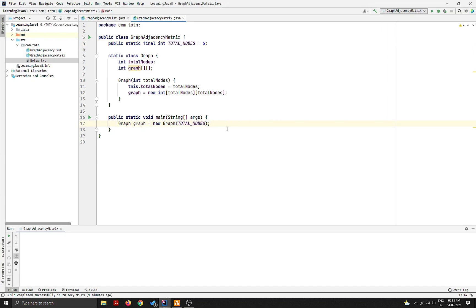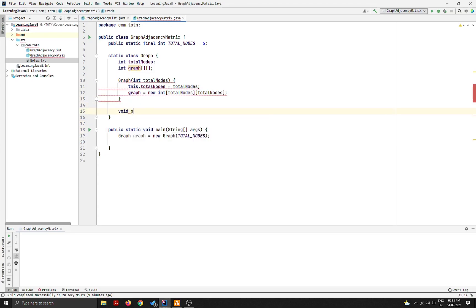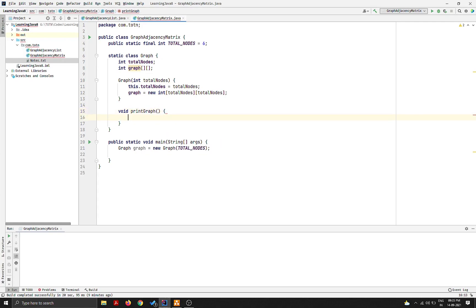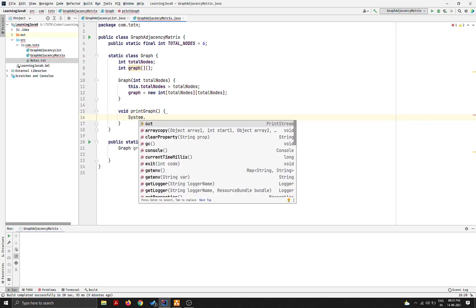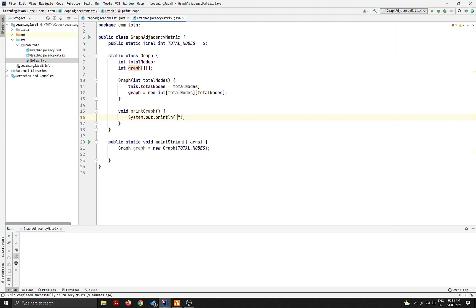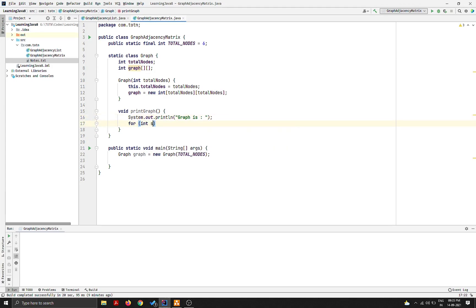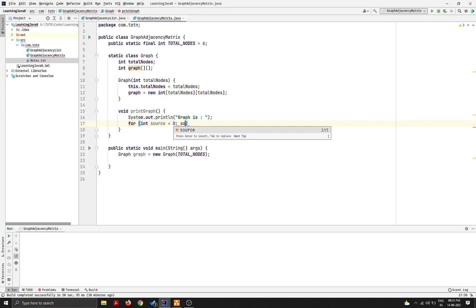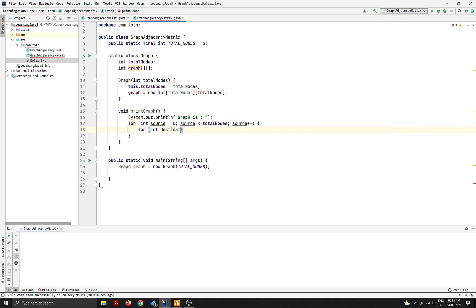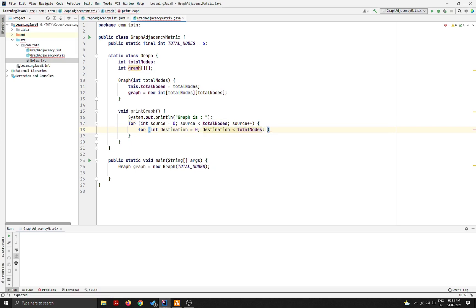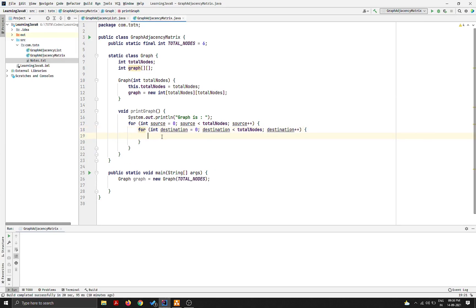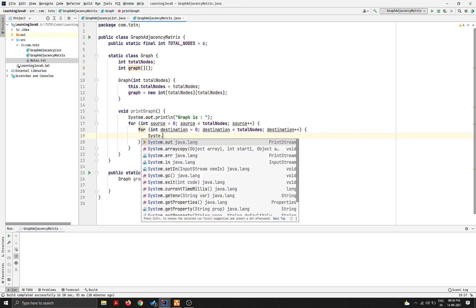Now let's have a function to print the graph: void printGraph(). I'll run a for loop — for int source = 0; source < totalNodes; source++ — and inside that, for int destination = 0; destination < totalNodes; destination++. We're iterating through the entire 2D graph matrix to print it.